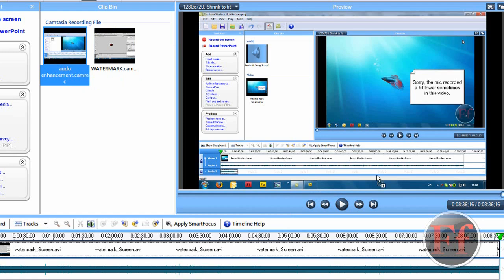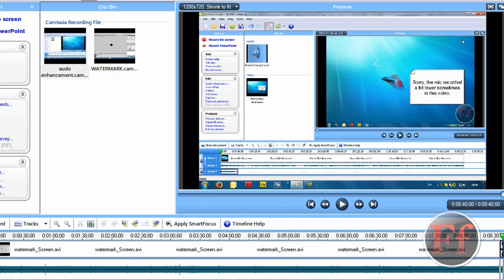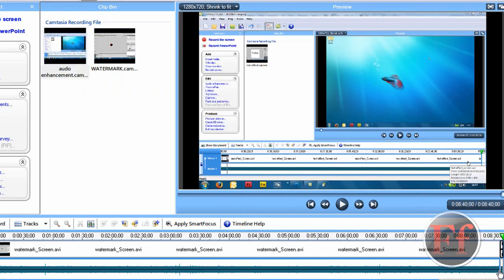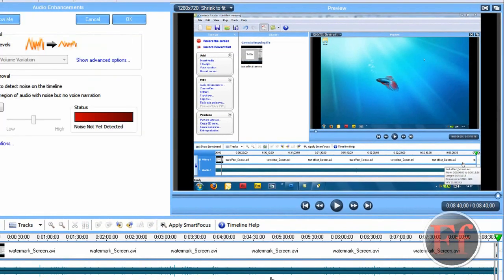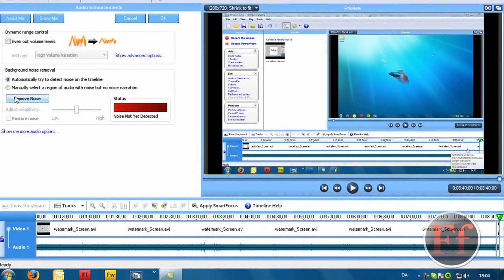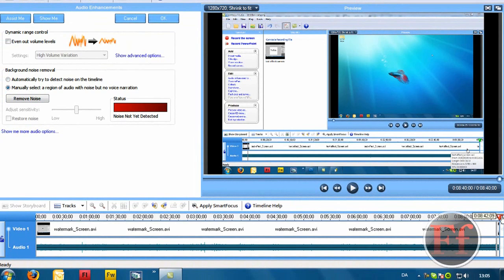Then what I do is add your audio enhancements clip that I created without making any noise. Then I right click it and I say manually select a region of audio, or you can just automatically do it but I prefer doing this.